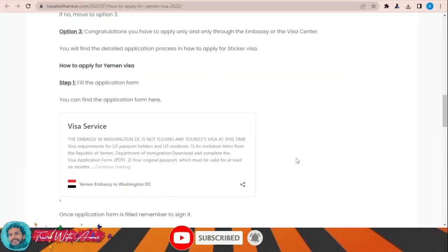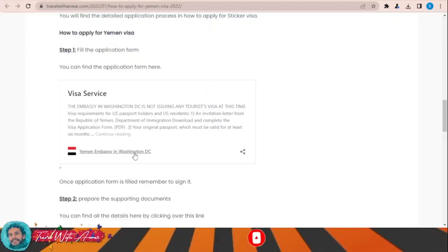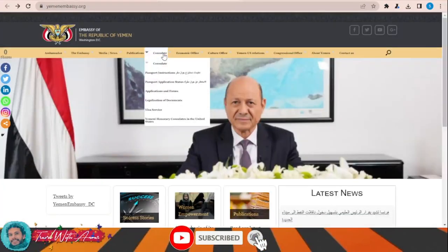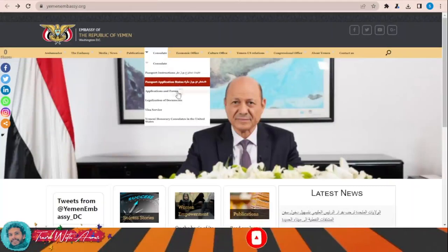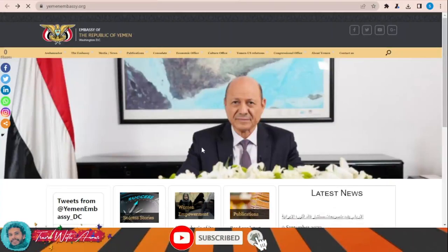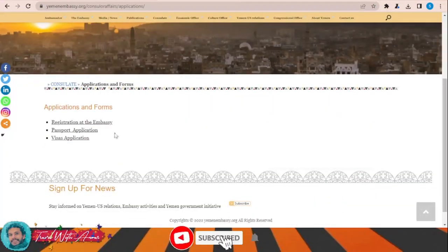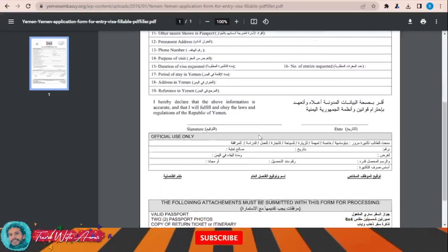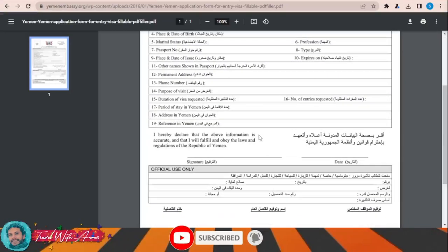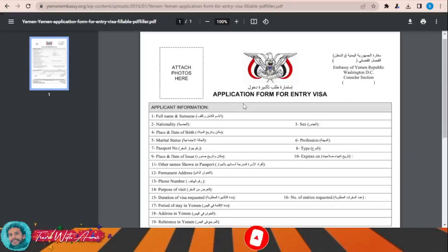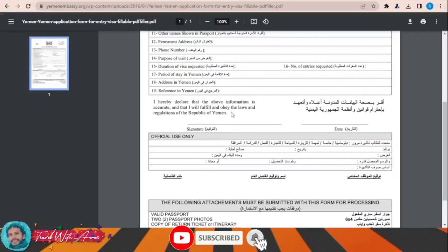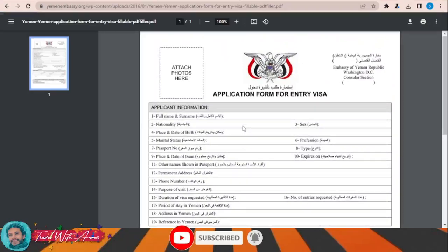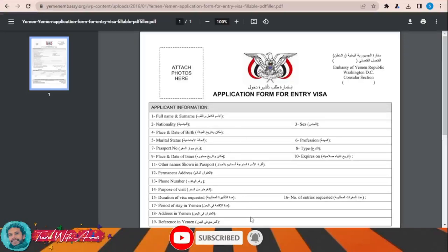For the rest of the world, you will have to apply for a visa before traveling to Yemen. To fill the visa application form for Yemen, you can find it here — just click on this link. This page will appear in front of you in the consulate section. Go to applications and forms, then click on visa applications. This is the visa application form for Yemen; you will have to download it and fill it completely manually by yourself. In the end, you'll have to write the date and your signature.